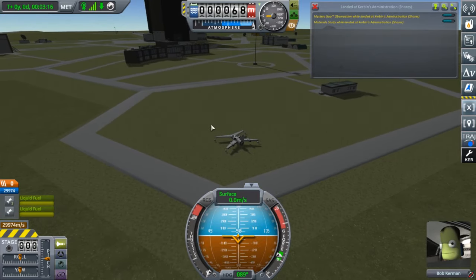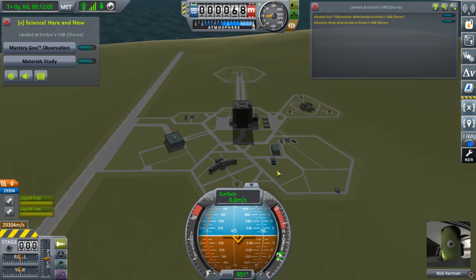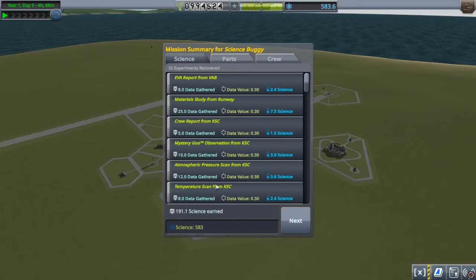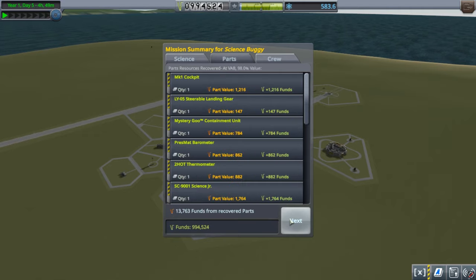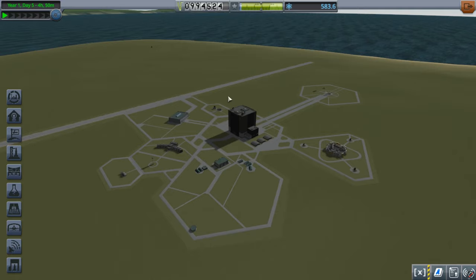I'm back - I've driven around all the different complexes and collected all the science. We're going to recover the vessel and see what that netted us. 191 science - a pretty significant amount just for driving around the space center itself. You can make a little better buggy than I did, but 191 science. I just want to show you that before we move on - you can do this really early in the game, pretty much as soon as you get aerodynamics.